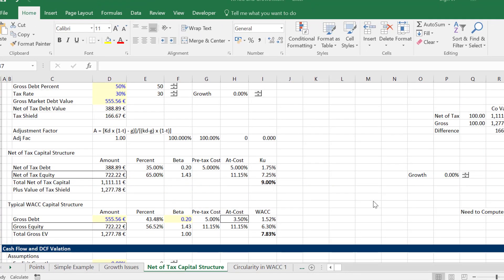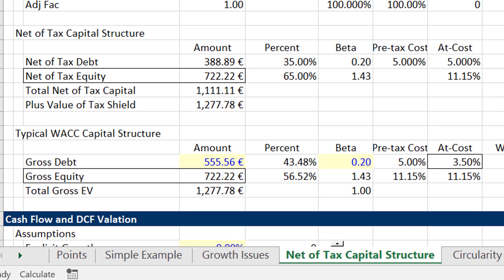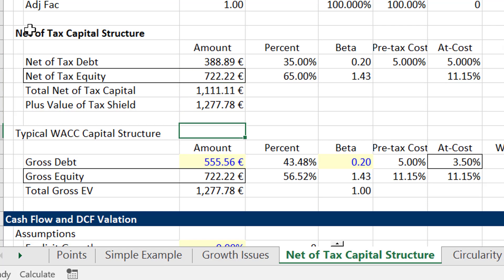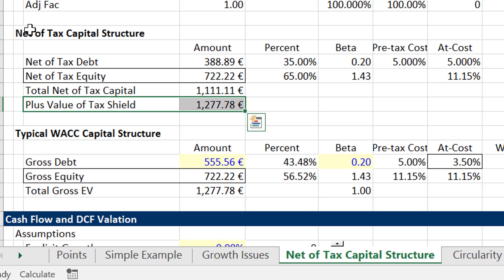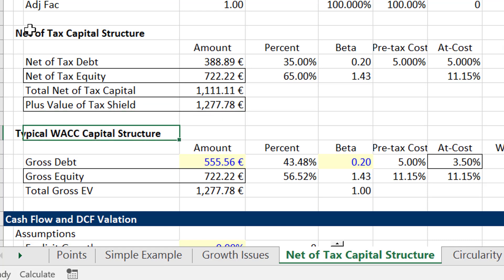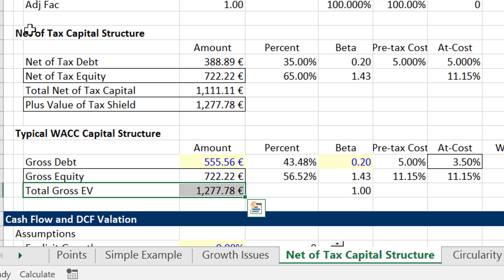I only have a couple more videos to do on this. I've been making other, much more interesting videos about project finance versus corporate finance and the SunEdison bankruptcy. I'm going to post these videos first. Where we left off is that we computed a net-of-tax capital structure, which was theoretically the correct way to measure debt in the presence of a tax deduction, and we got exactly the same answer with no growth.